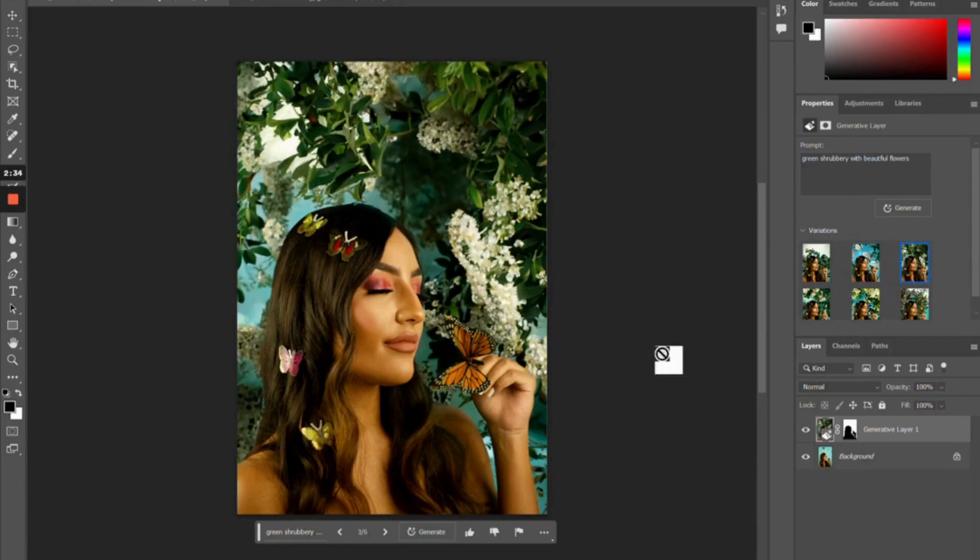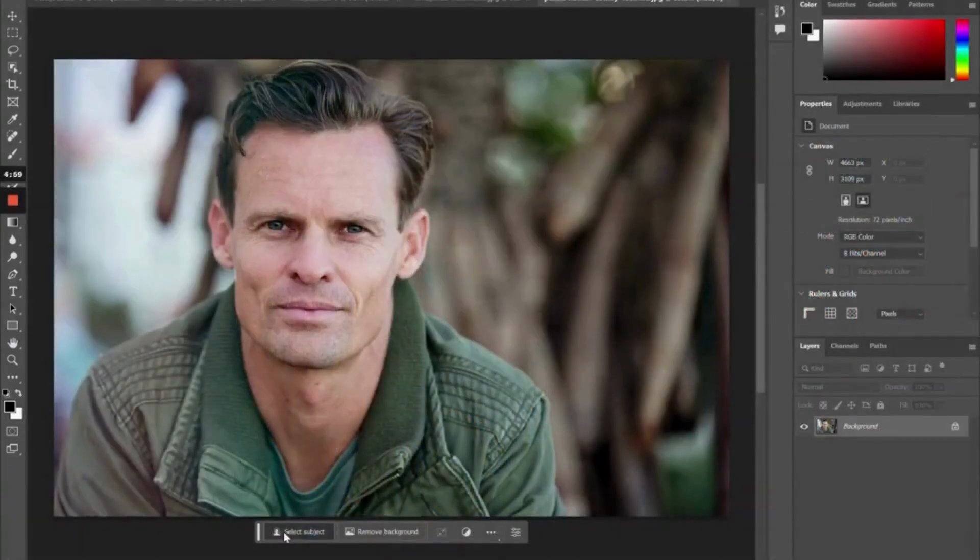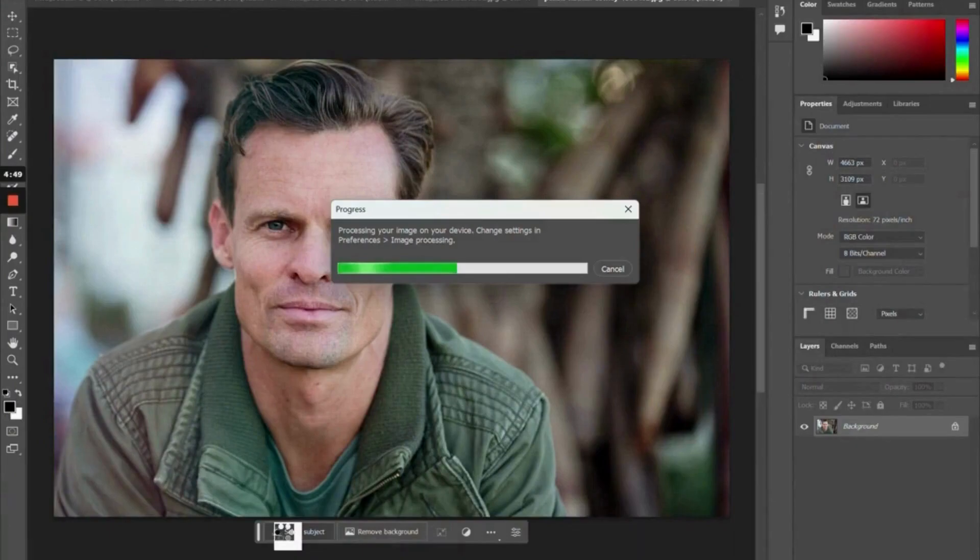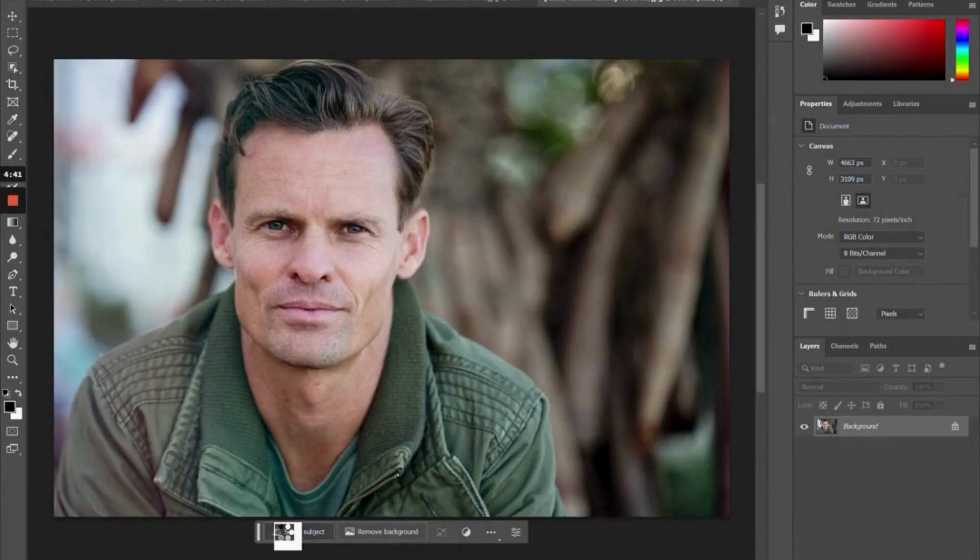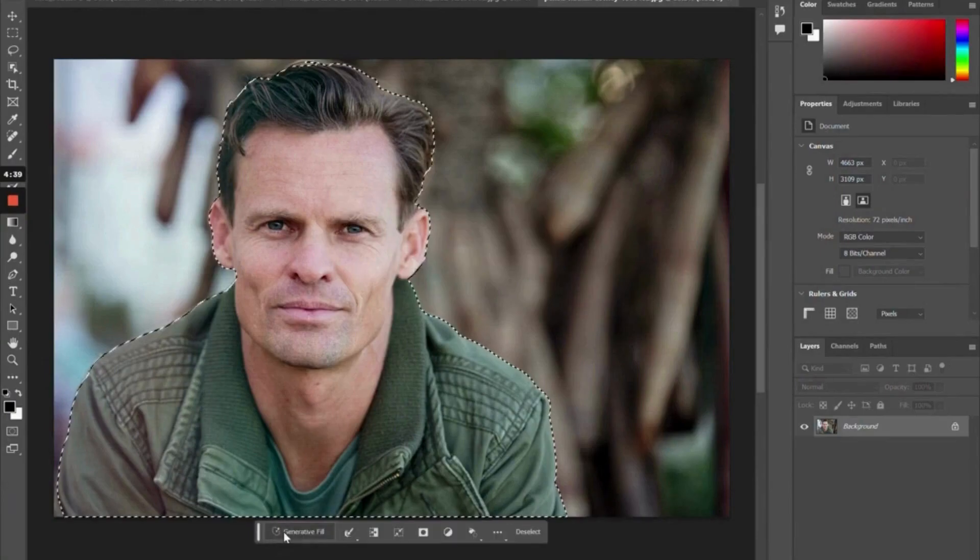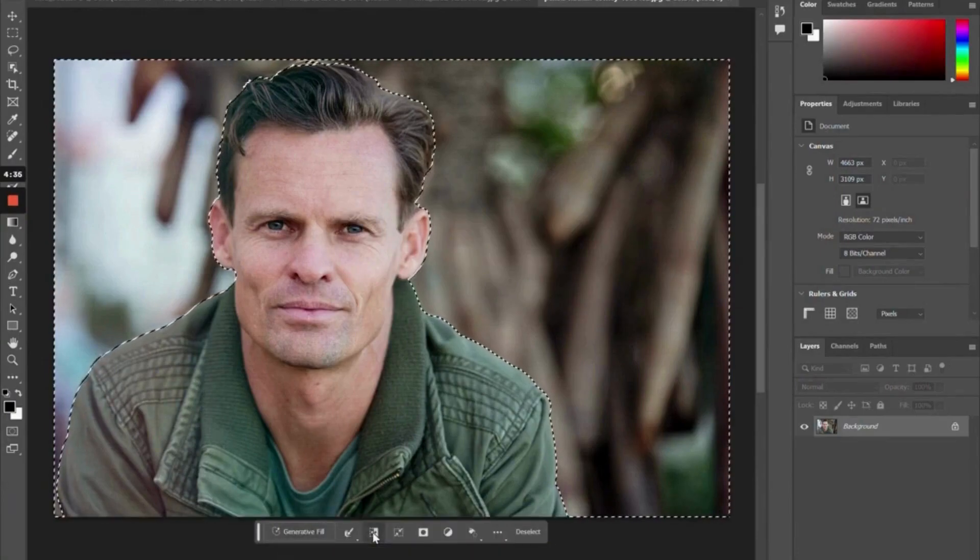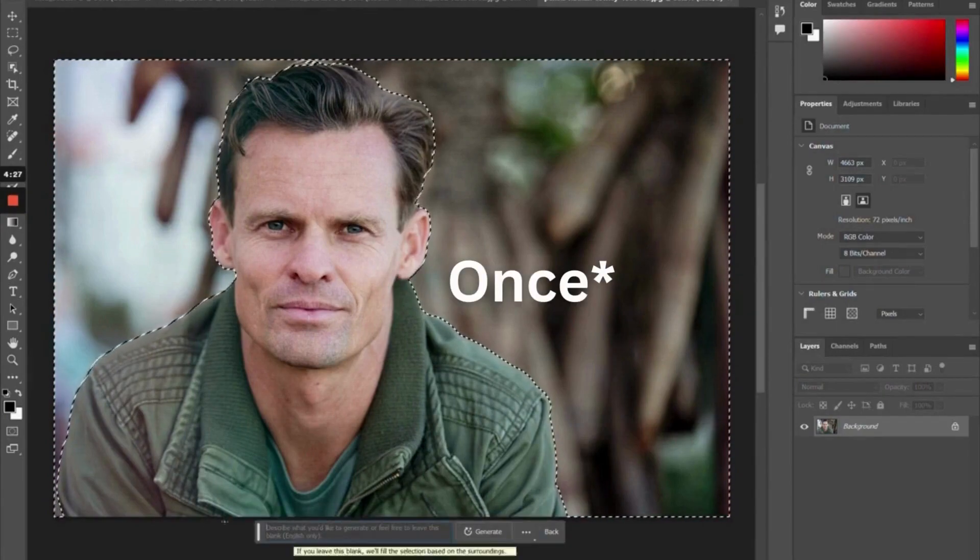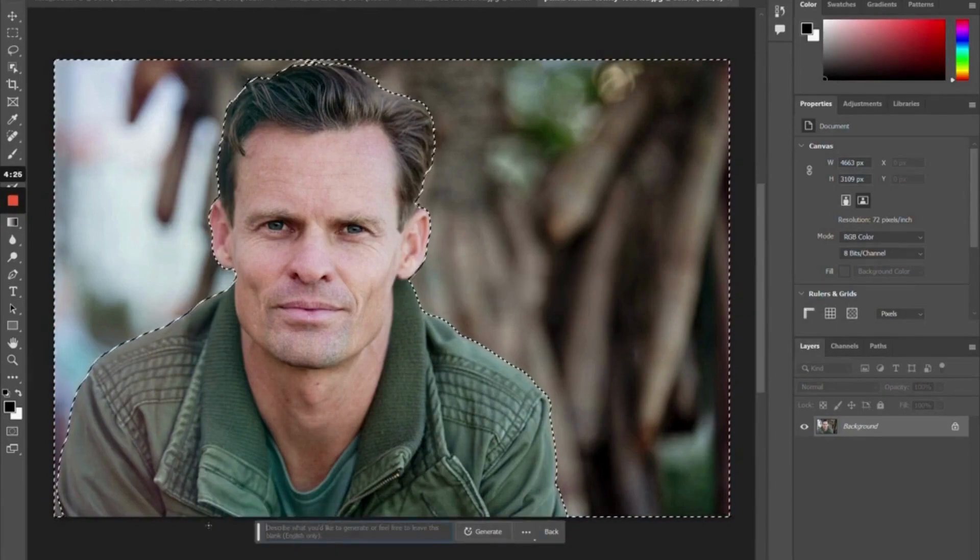So now we have our last example photo. This is actually a stock photo that I found off of Pexels. We're going to do the same thing. I'm probably going to do this a little bit faster. I'm going to speed through the steps only because you already have seen me do it twice now.